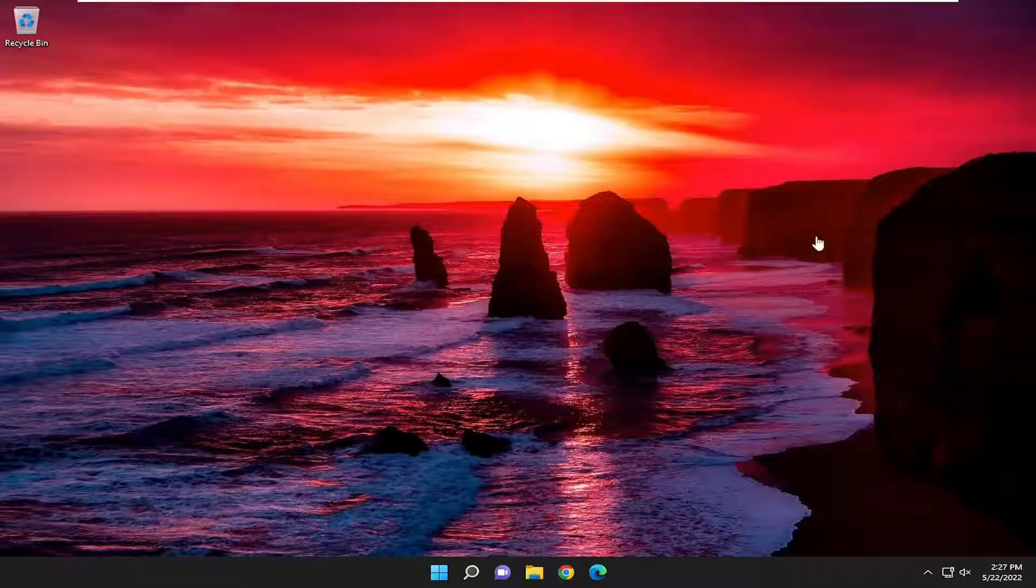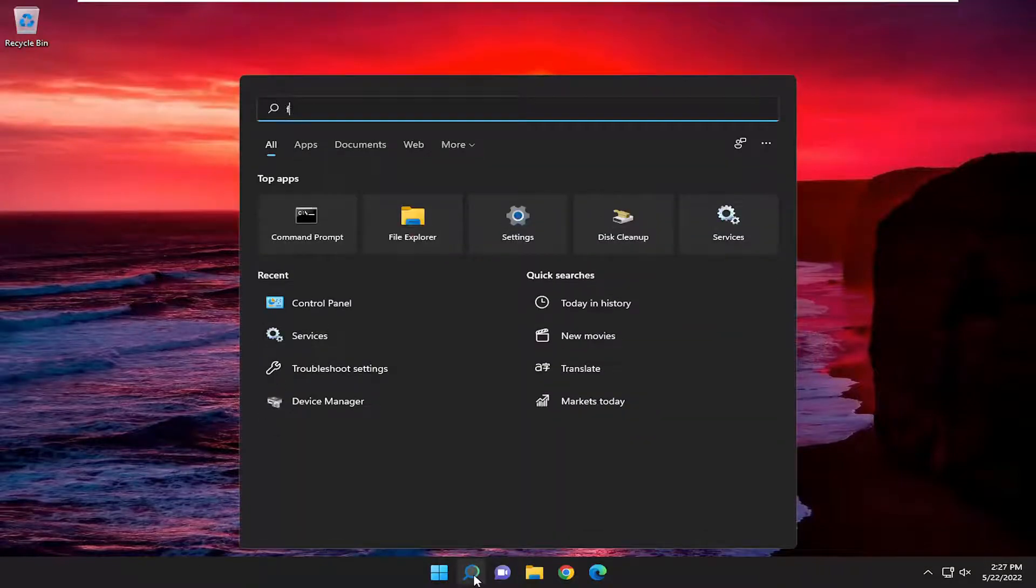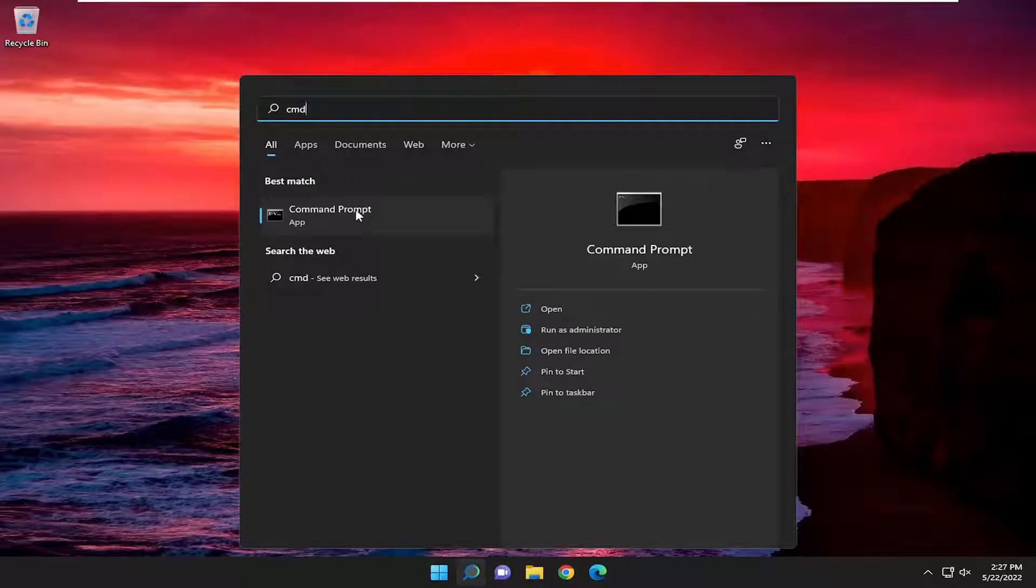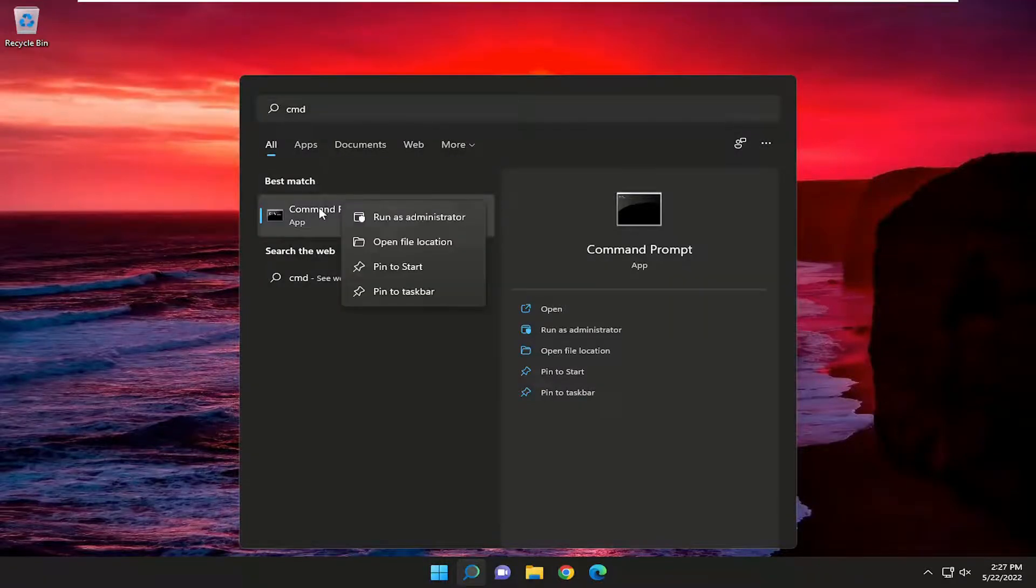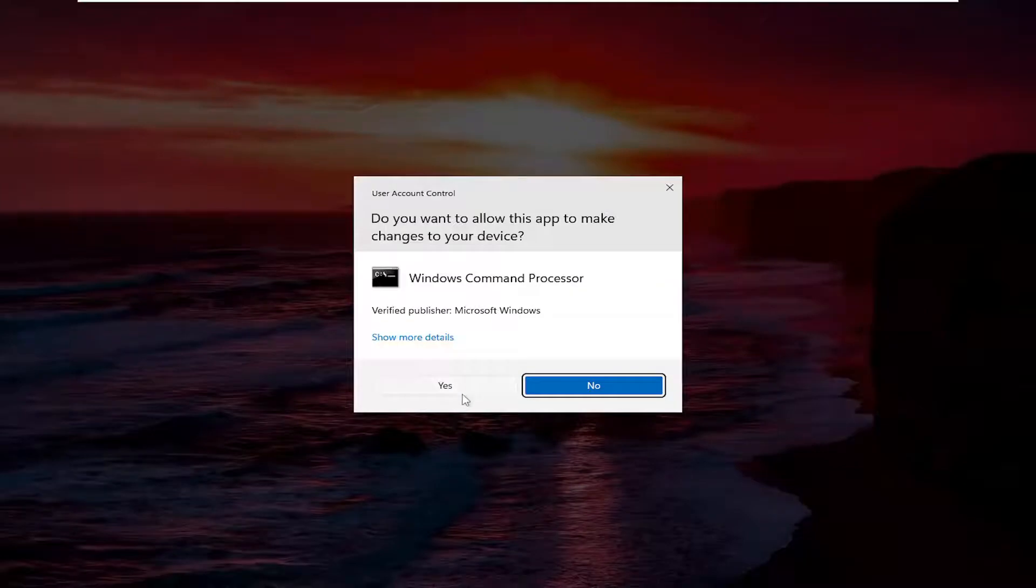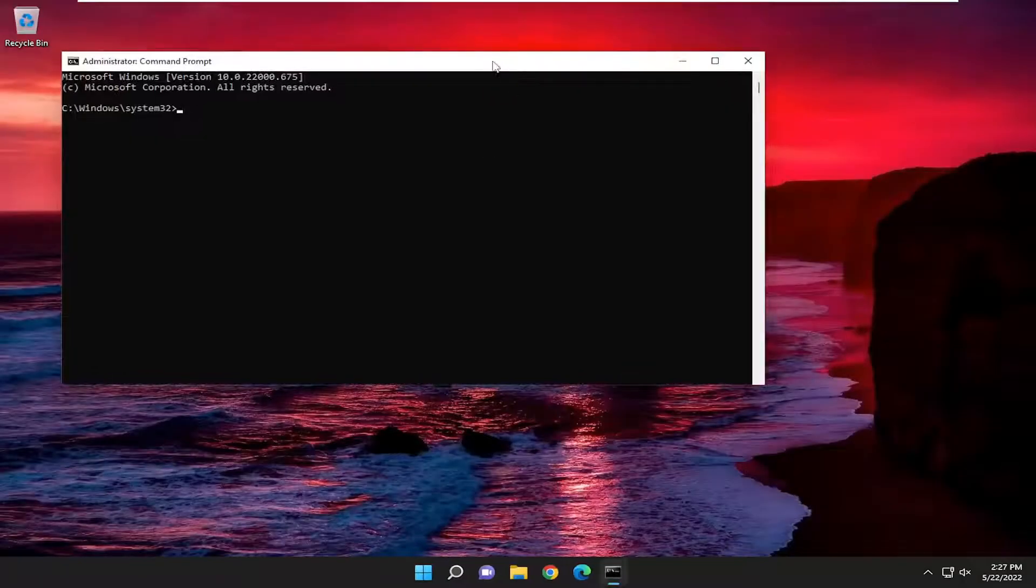Something else you may also want to consider here as well, open up the search menu, type in CMD. Best match should come back with command prompt. Right click on it and select run as administrator. If you receive a user account control prompt, select yes.